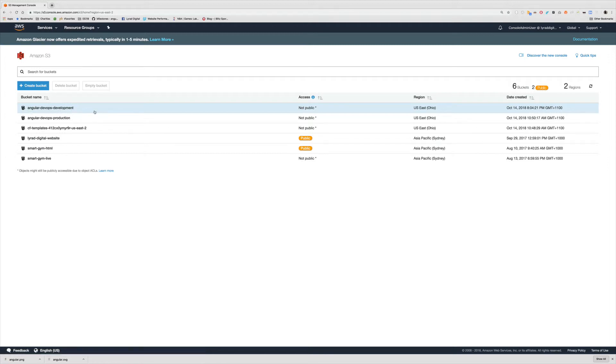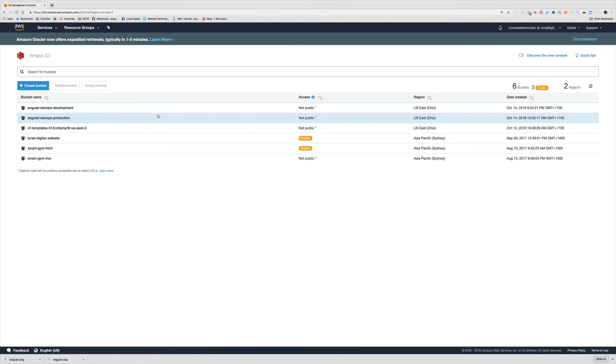There's going to be a new bucket here called angular devops development. So we've now been able to successfully create a new bucket with a prefix of angular devops and then the environment name. Now that's pretty much parameters at a very basic level. But the other thing I want to talk about in this video is outputs.